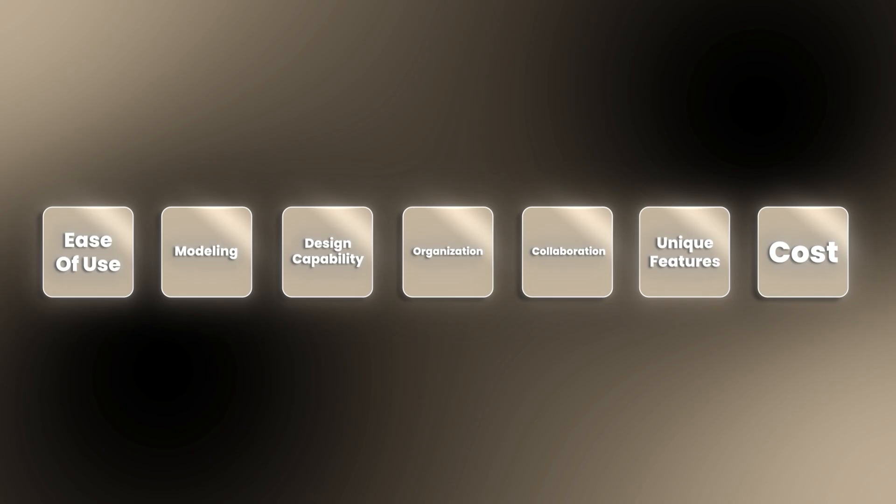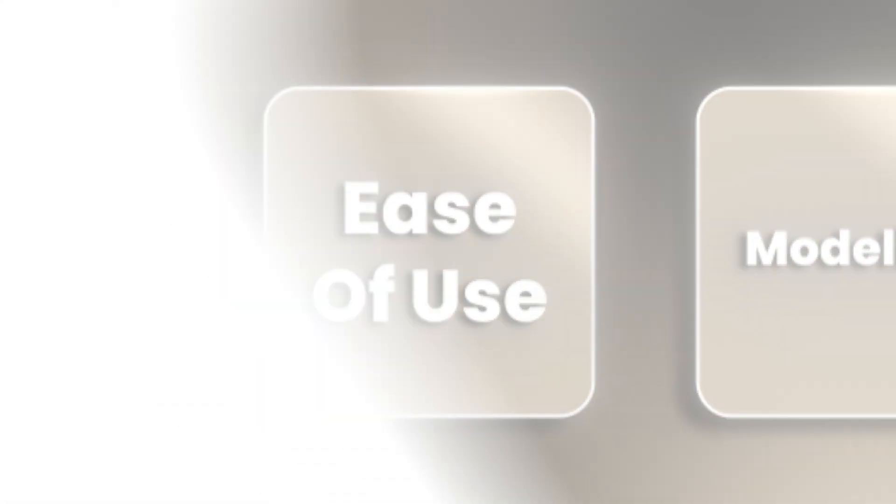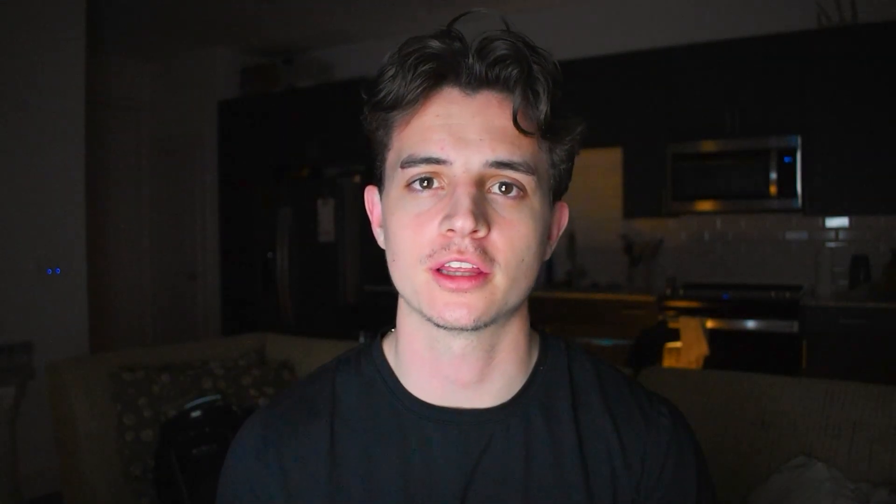If you were trying to learn a new software, you would first want to know how easy it is to use without having to watch a million YouTube tutorials. So that's why we're going to start discussing the ease of use for AutoCAD and Rayon Design, starting with AutoCAD.